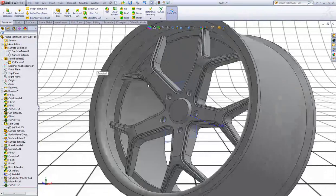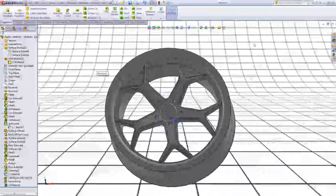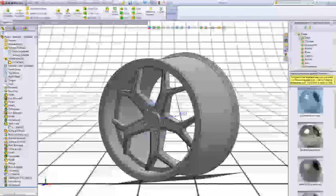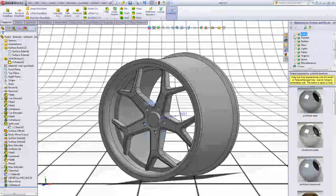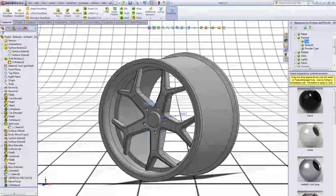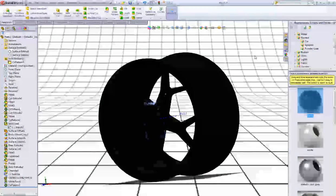Now we can add some colors to the part. Expand Appearances, go to Painted and go to Car. Now right click Black and select Add Appearance to Part.